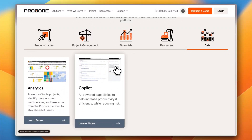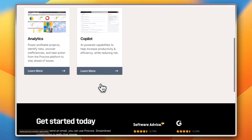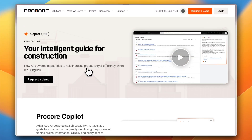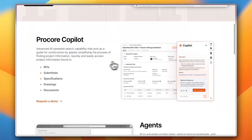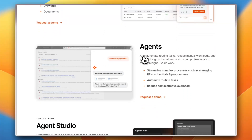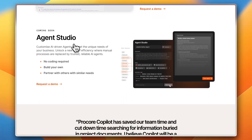Finally, there's an AI-powered Copilot designed to help you increase productivity and efficiency while reducing risk — harnessing the power of AI. Procore Copilot features advanced AI-powered search capabilities that act as a guide for construction by simplifying the process of finding project information. You also get AI agents to automate routine tasks, reduce manual workloads, and provide insights that allow construction professionals to focus on higher-value work.